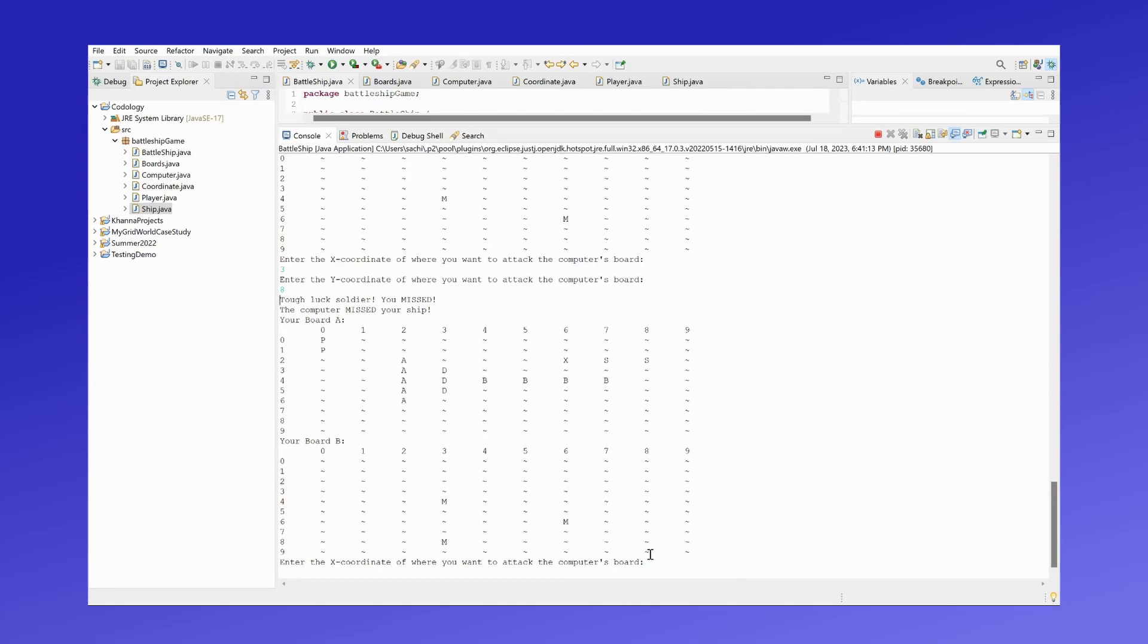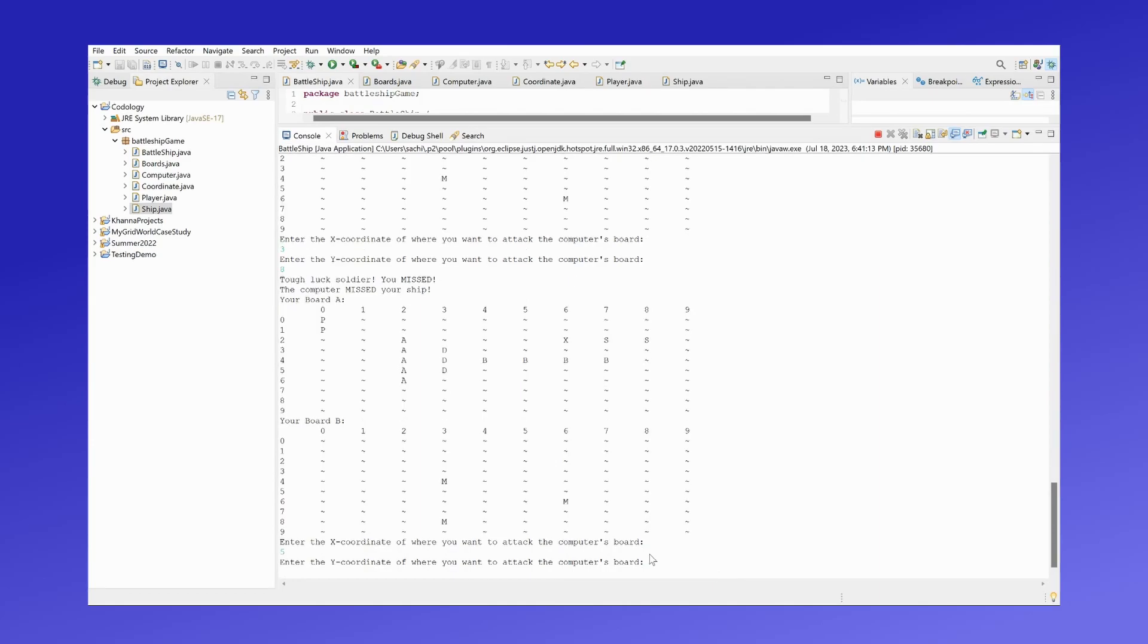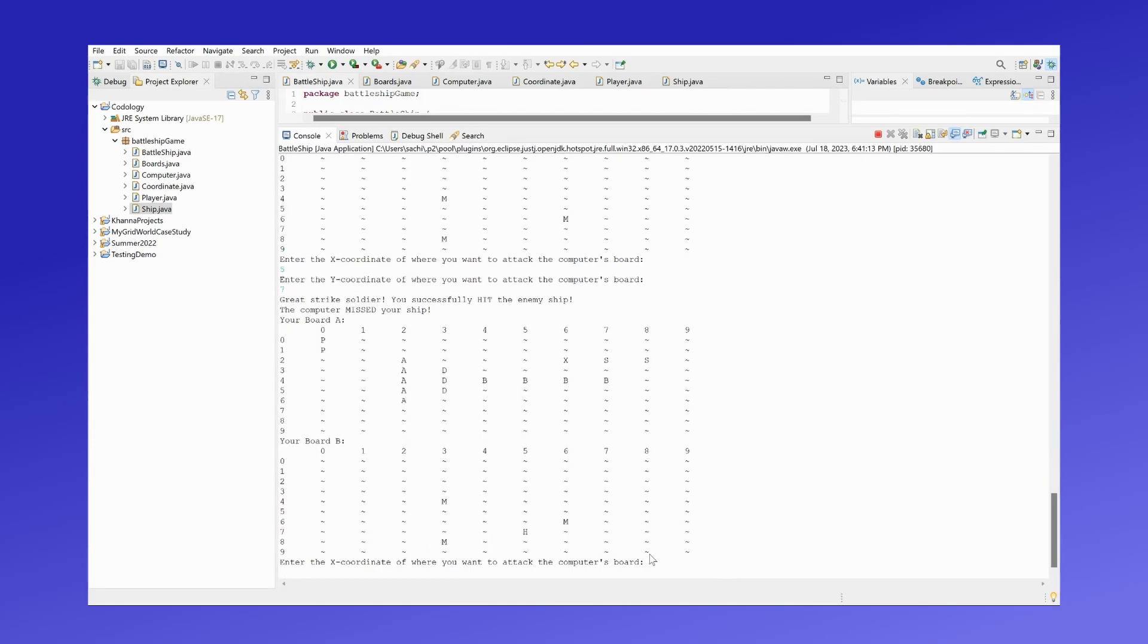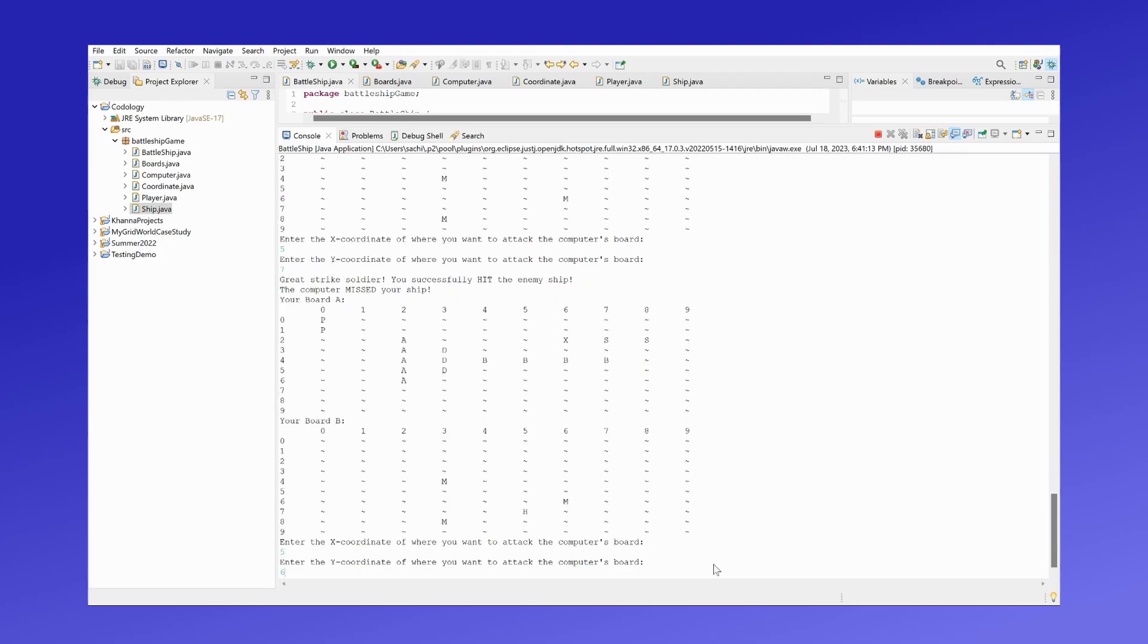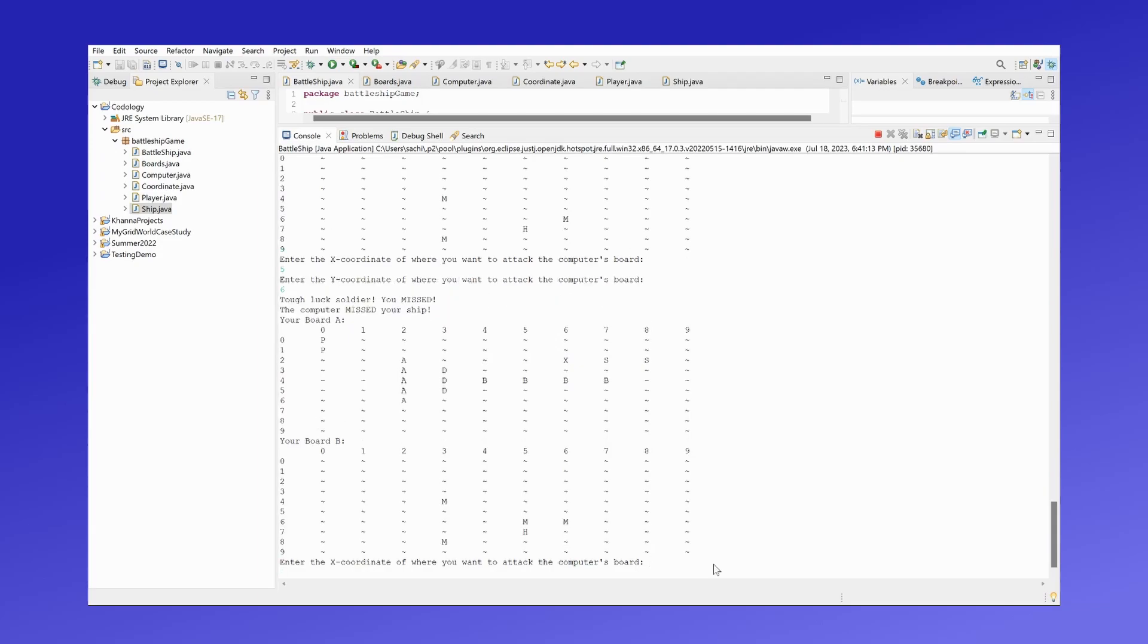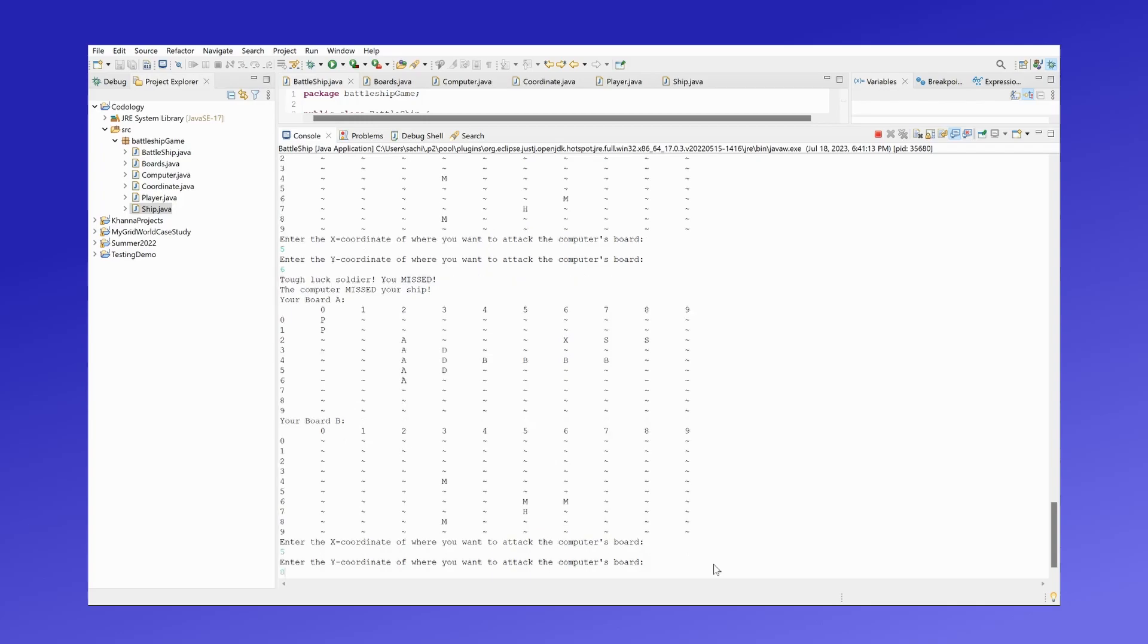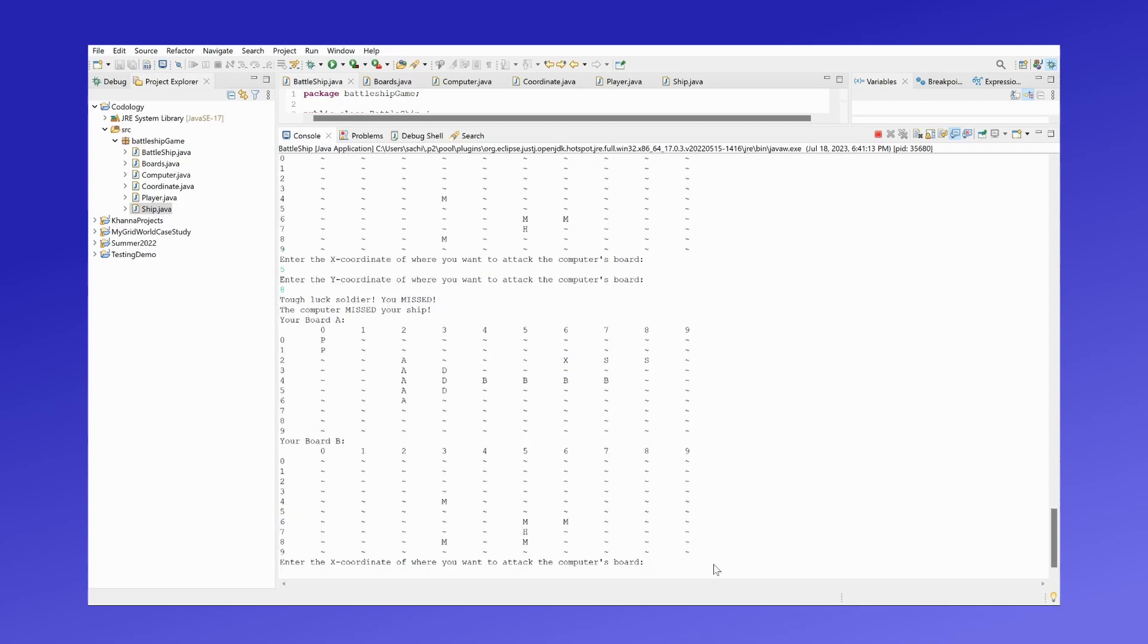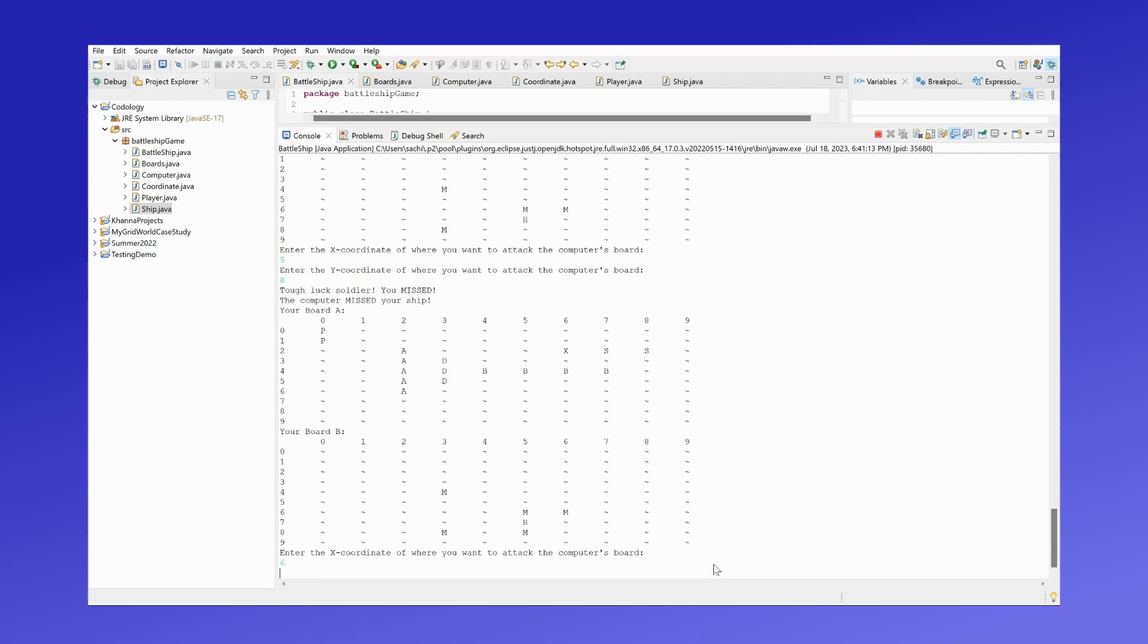How about 5,7? So I hit the enemy ship at 5,7. Let's try 5,6 - maybe it's in a vertical direction. Okay, now how about 5,8? Hmm, let's try 6,7.